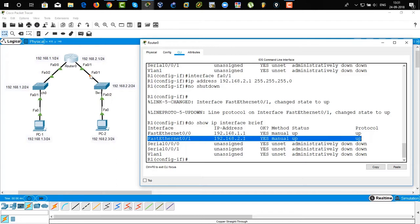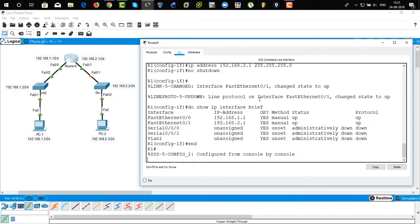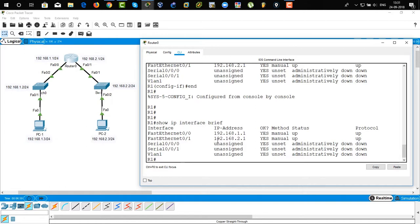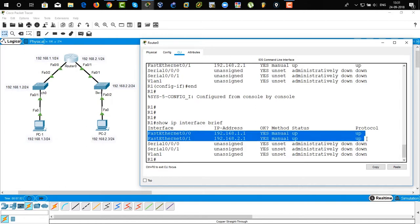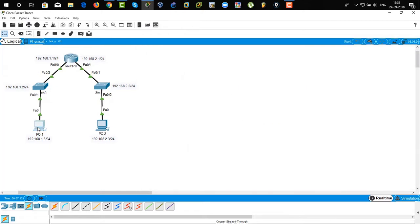Type 'end' to return to privilege mode. Type 'show IP interface brief' — this is how we verify the IP addresses. Both interfaces are turned on and manually up. Now go to PC1 and click on it.